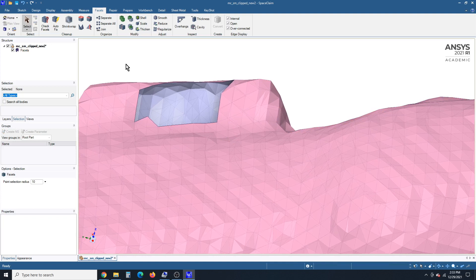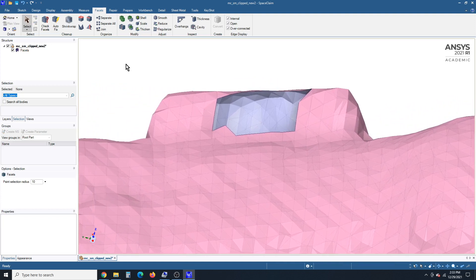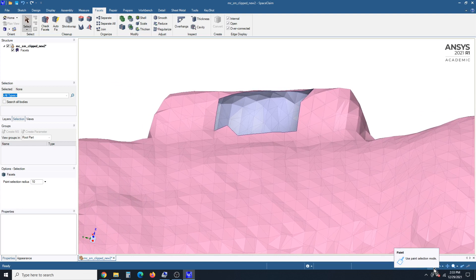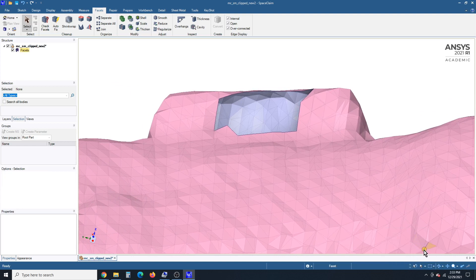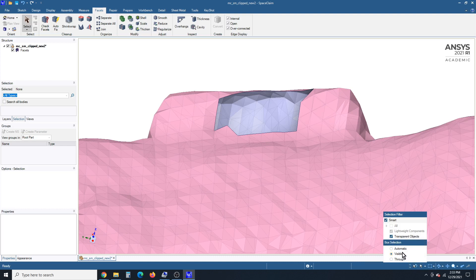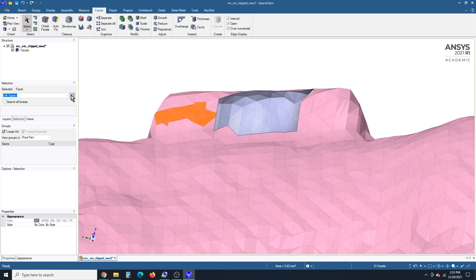Now there are other tools that you can use, which is box select. And those are found here. So there's the box select tool. And when you're selecting box, there's two settings, visible and through. So if I box select over here, and pick those, only the facets that are completely inside the box are selected.